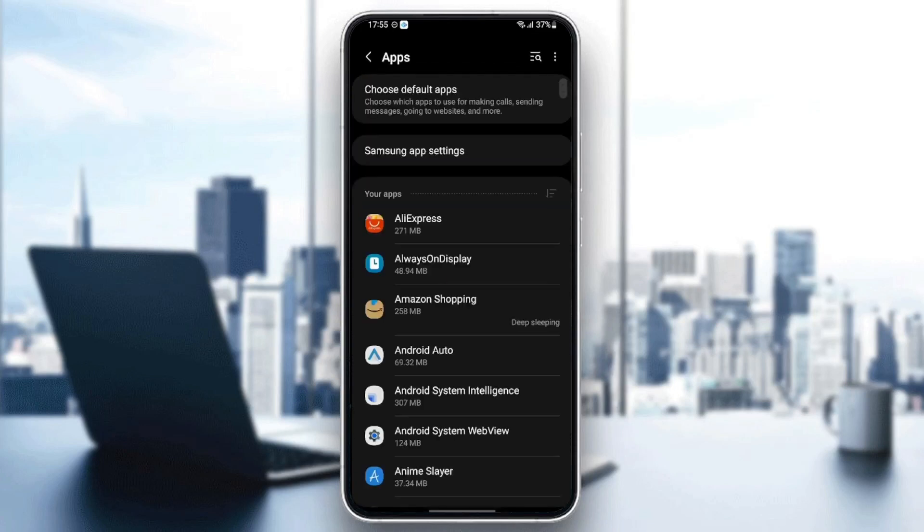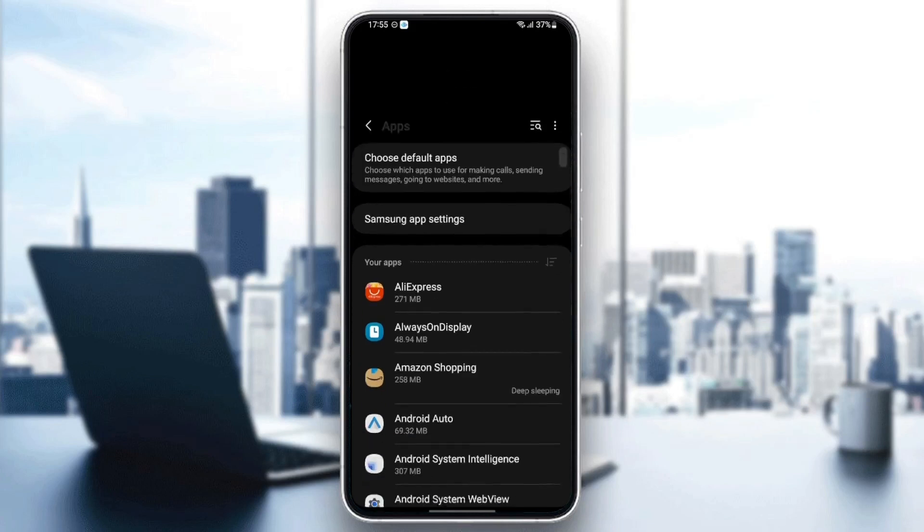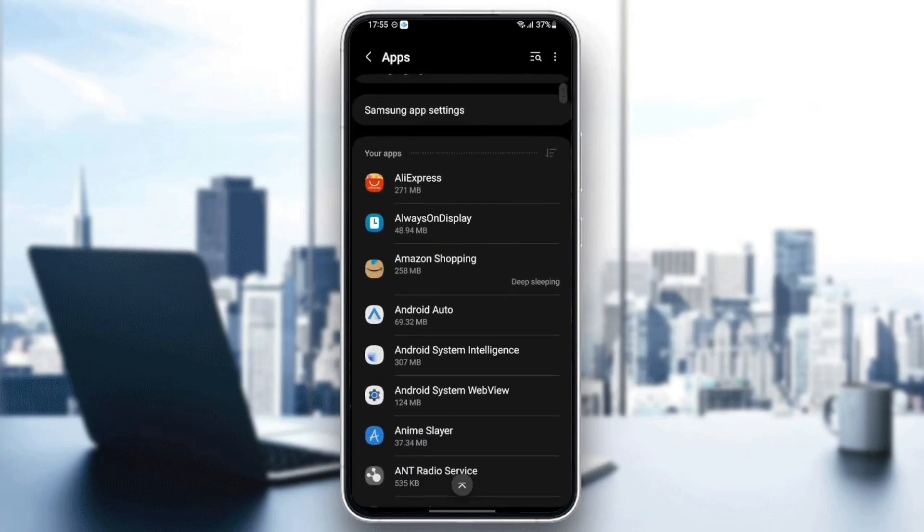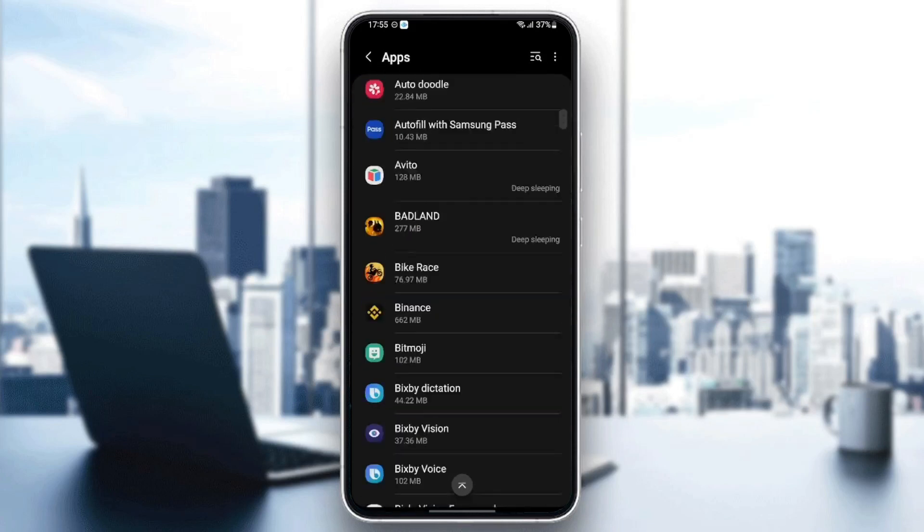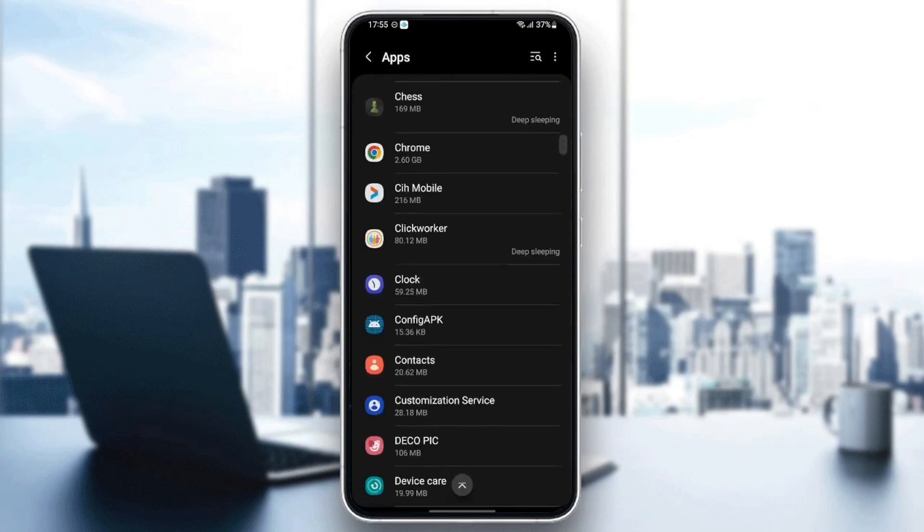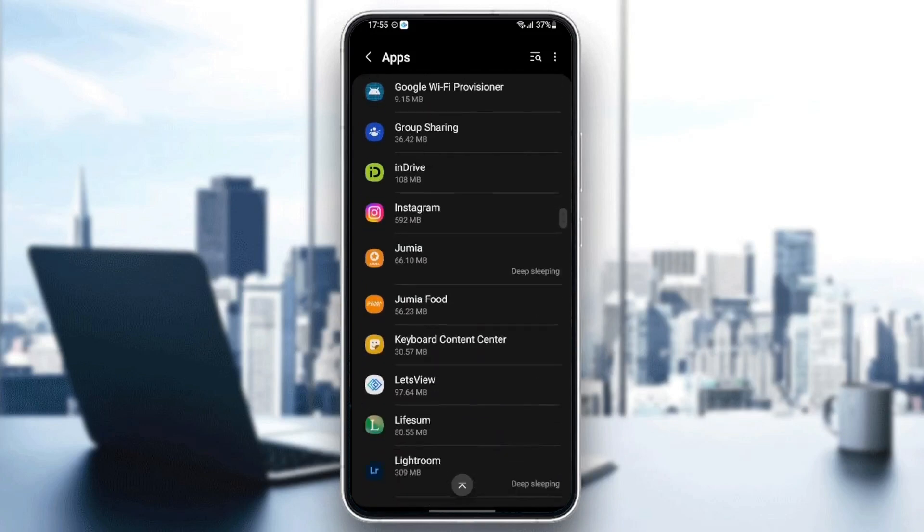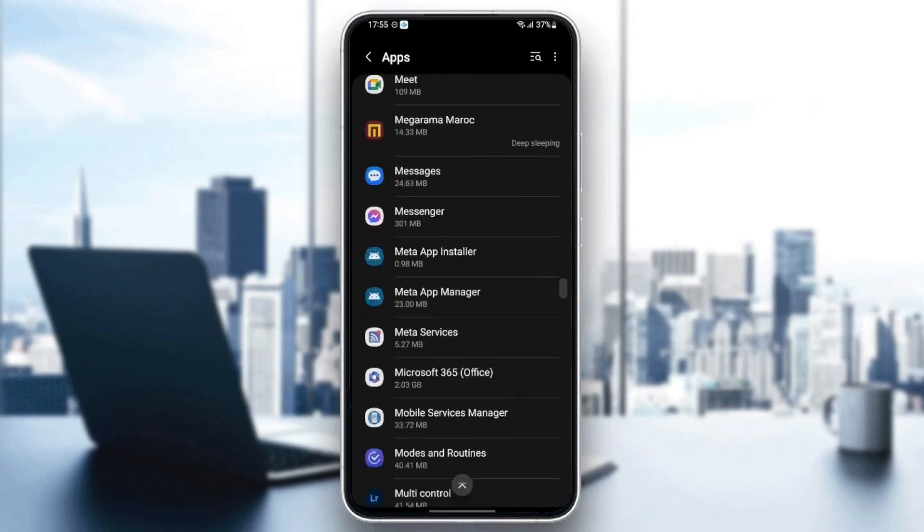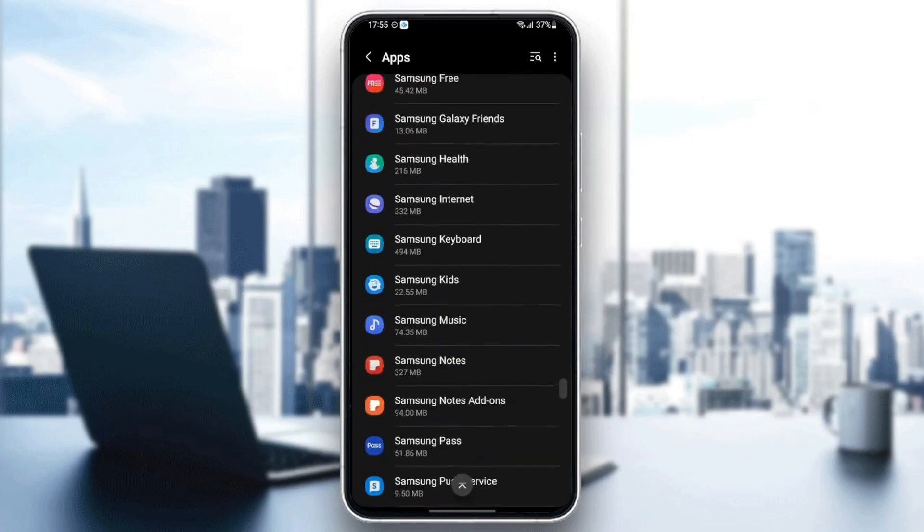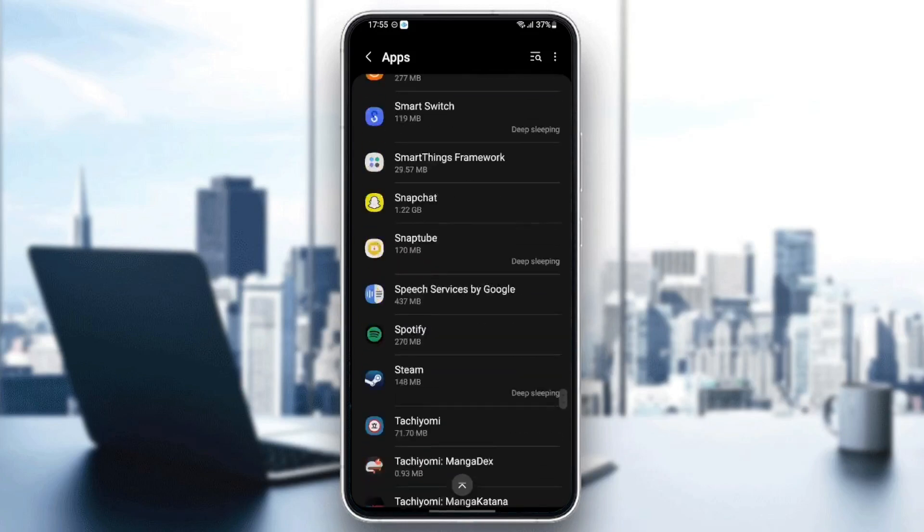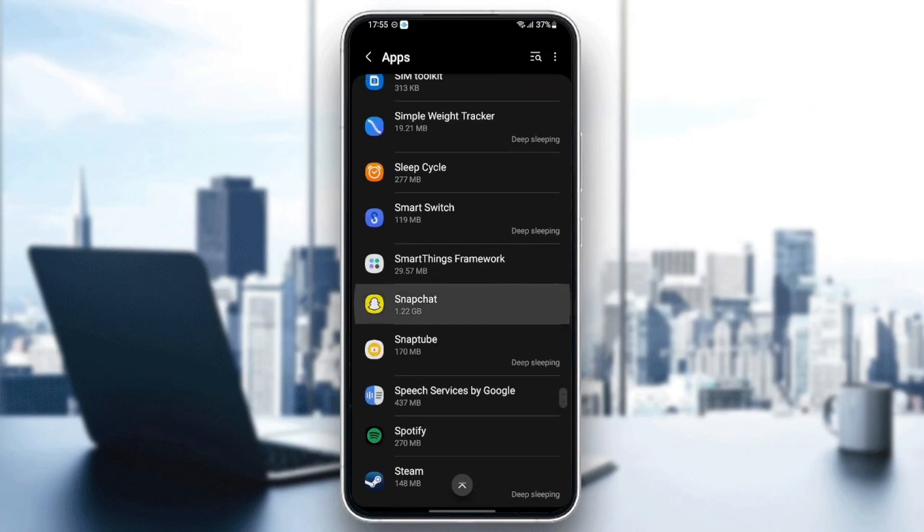Once you find apps, just click. Right now, you can find all of the applications that you have installed on your phone. Just scroll down until you find Snapchat. Once you find Snapchat, just click.